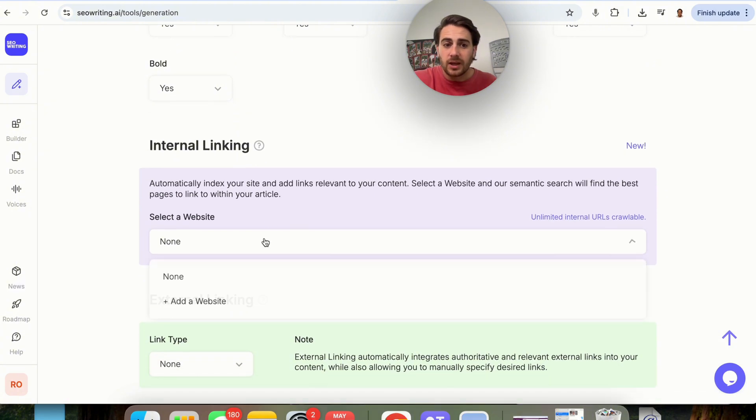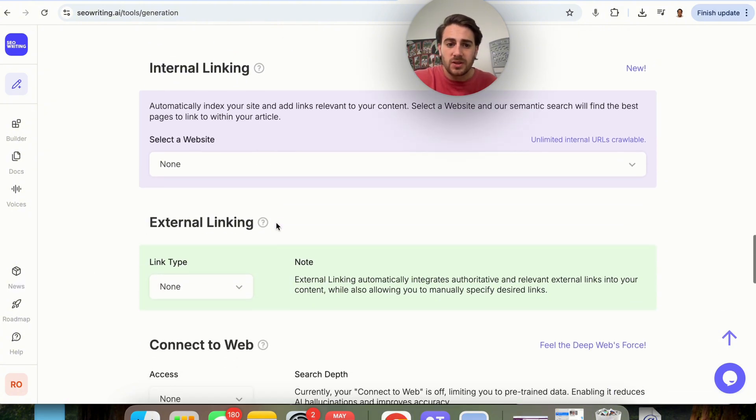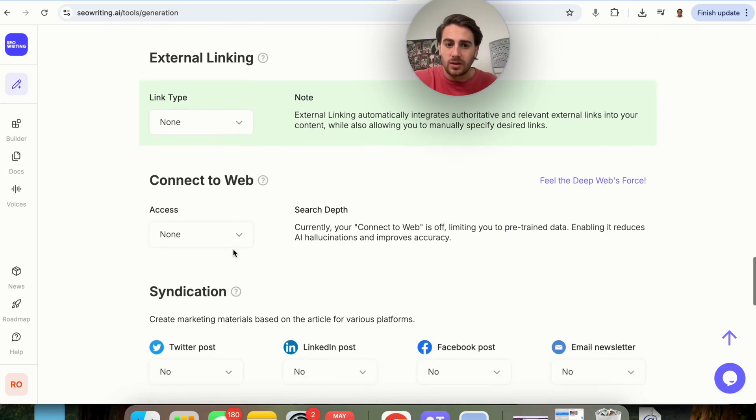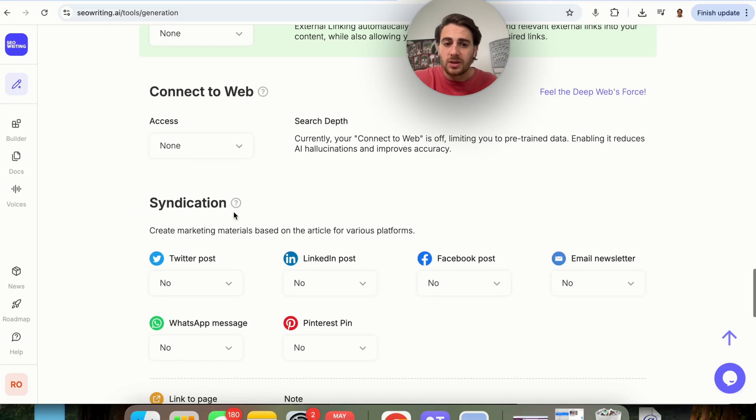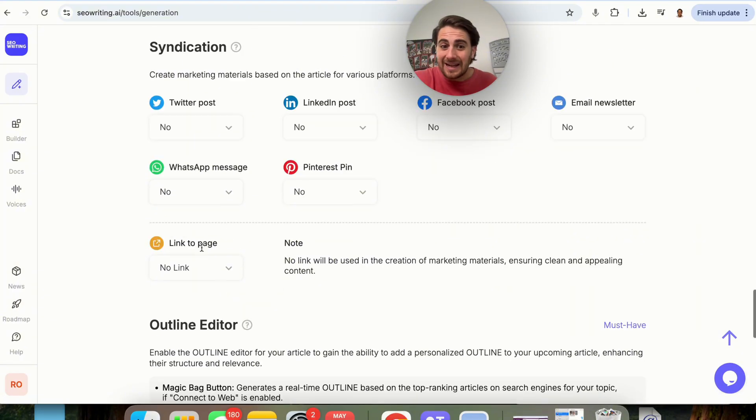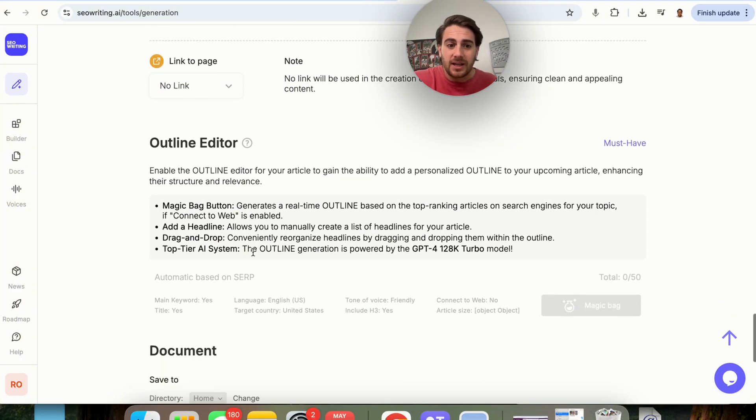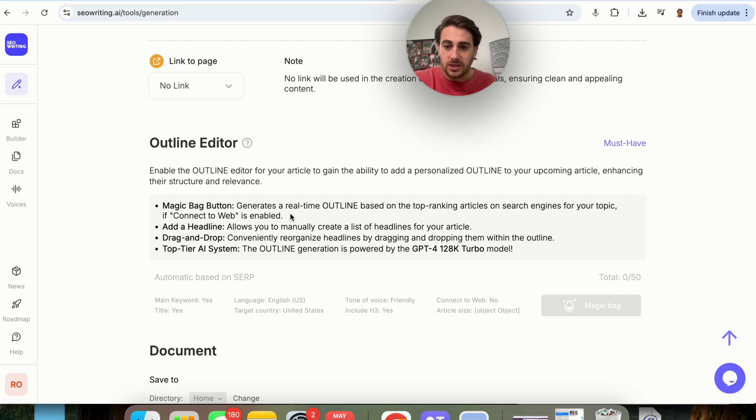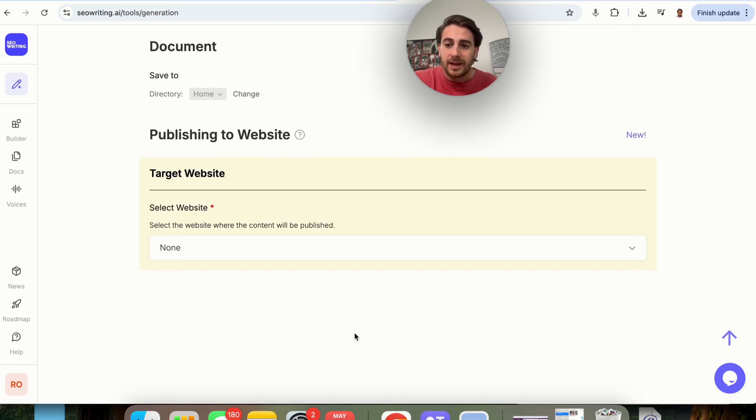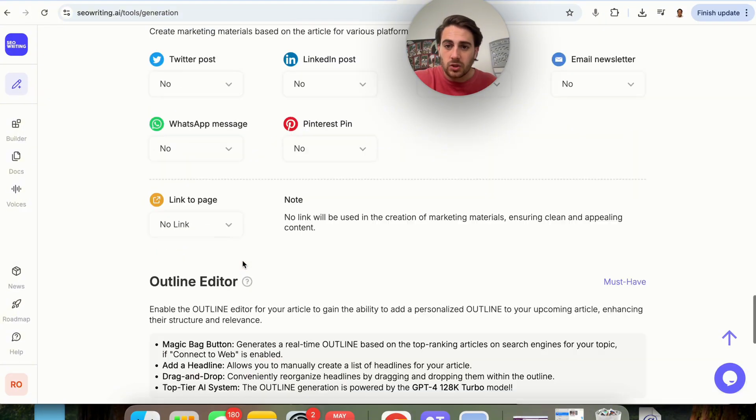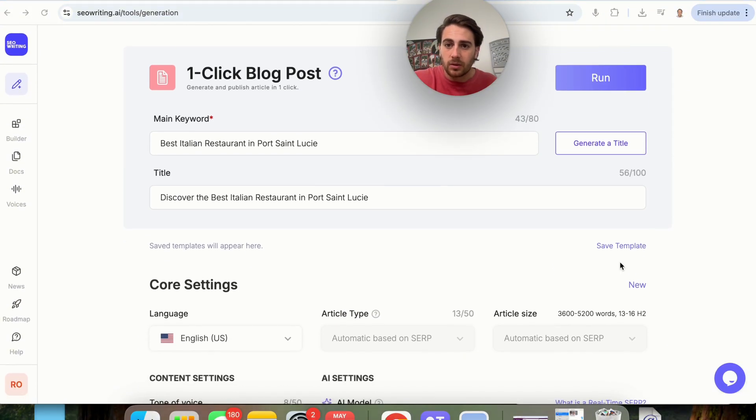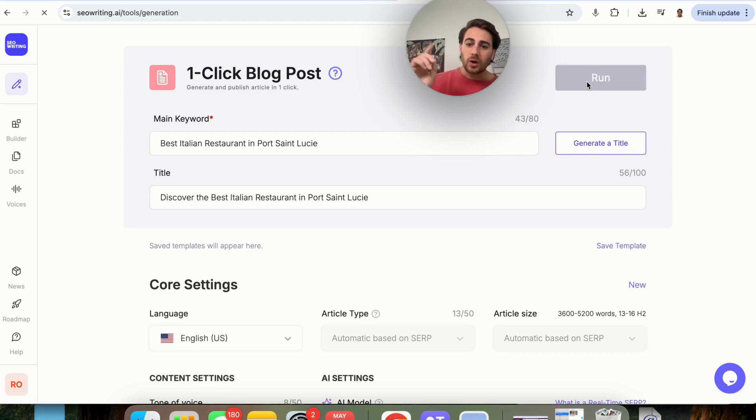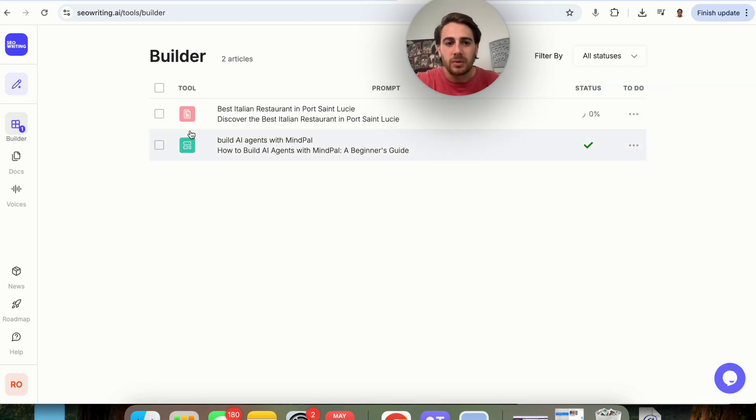Internal links, we could actually put a website in here if we wanted to link to a website. External linking, we could do the same exact thing. In terms of connecting to the web, we could do the same exact thing. If we want this to be syndicated anywhere, we could put that in here. We see right here exactly the outline editor. So this is going to be the structure, and then we could just go through and actually come in here, and we could put the website that this is going to be published on. For this, in specific, I'm going to put none, but from here, we're going to click run, and this is going to start building me out that article.